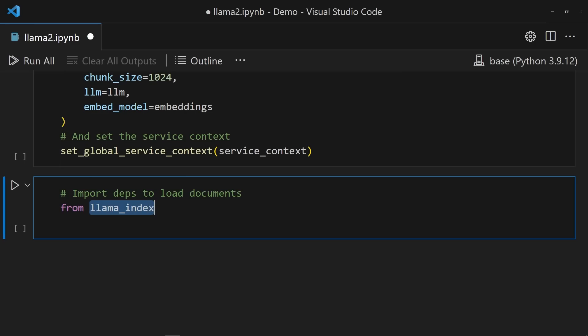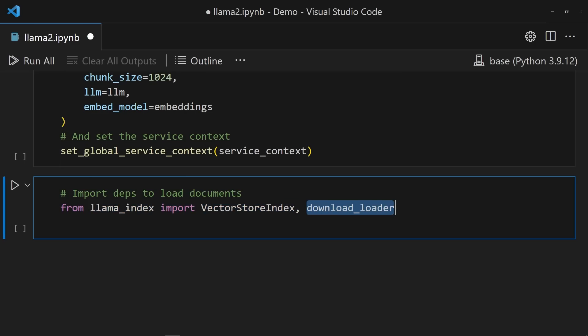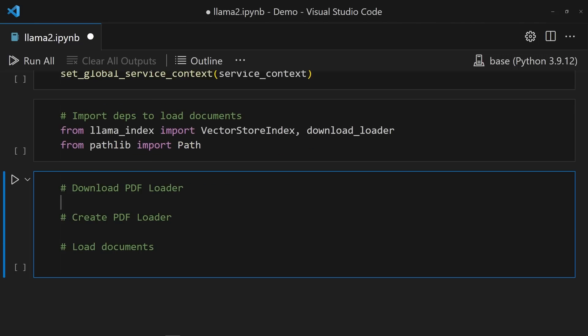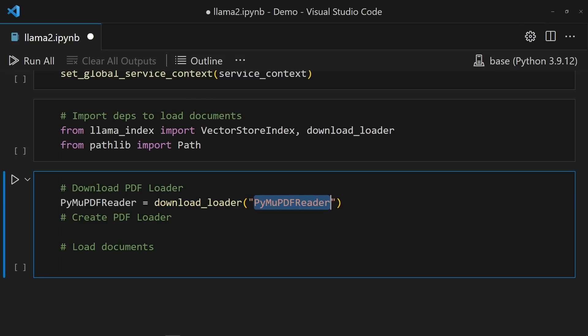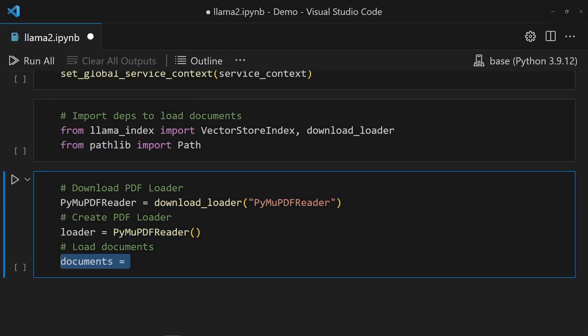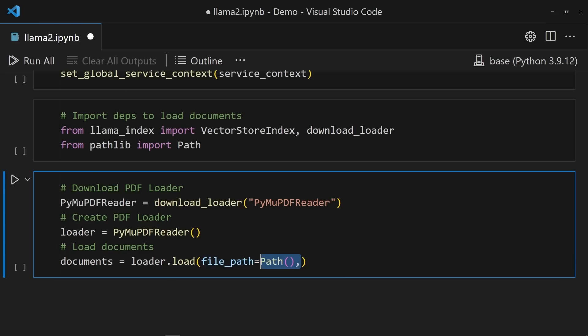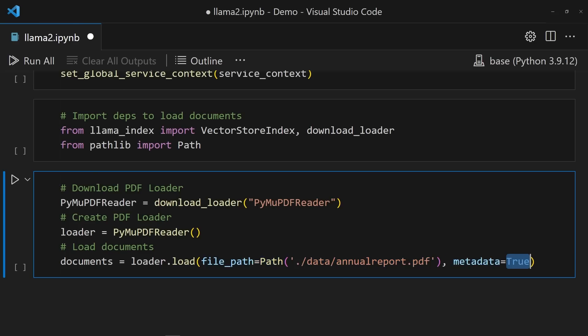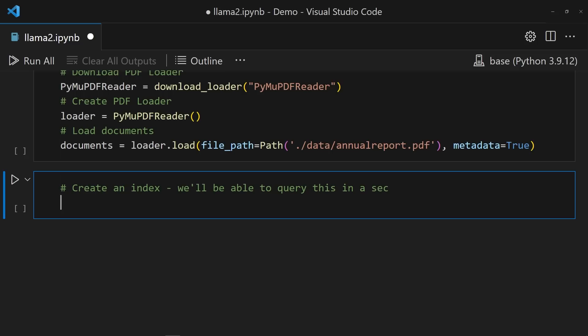The vector store index class can be imported from Llama Index. While at it, I'll grab the download_loader function and path from pathlib as well. I'll show why these are needed in a sec. The download_loader gives access to a bunch of other extensions for use with Llama Index. A quick search shows that PyMuPDF reader was available for use. So I set this as the argument and created an instance of the reader. Then it's easy enough to load the annual report using the load method. All I have to do is pass through the full path of the annual report and pass the metadata argument as true.